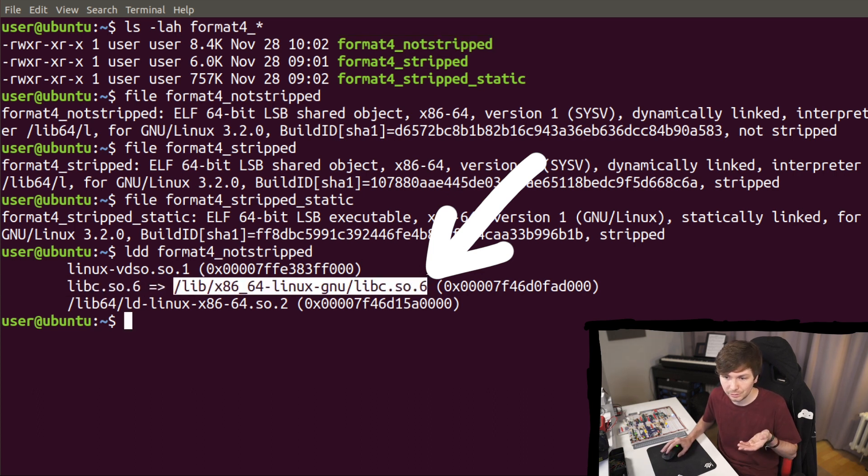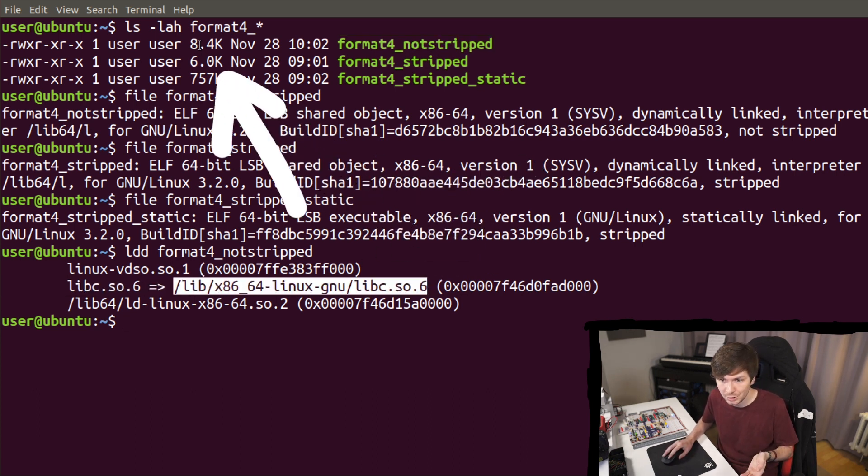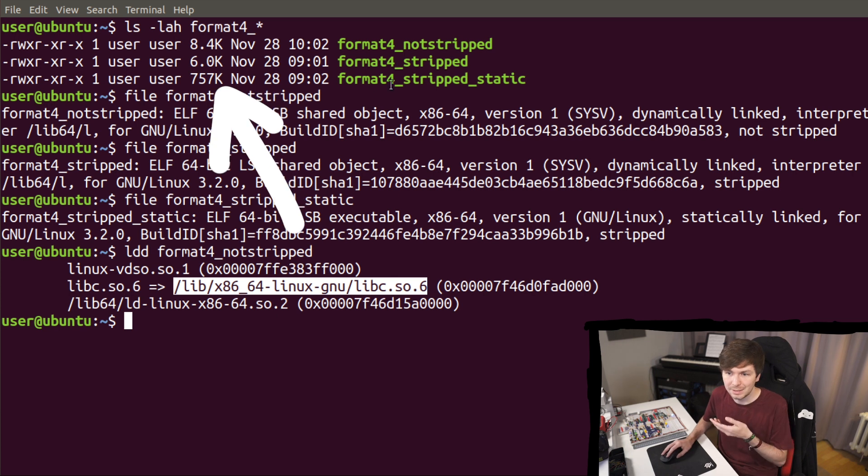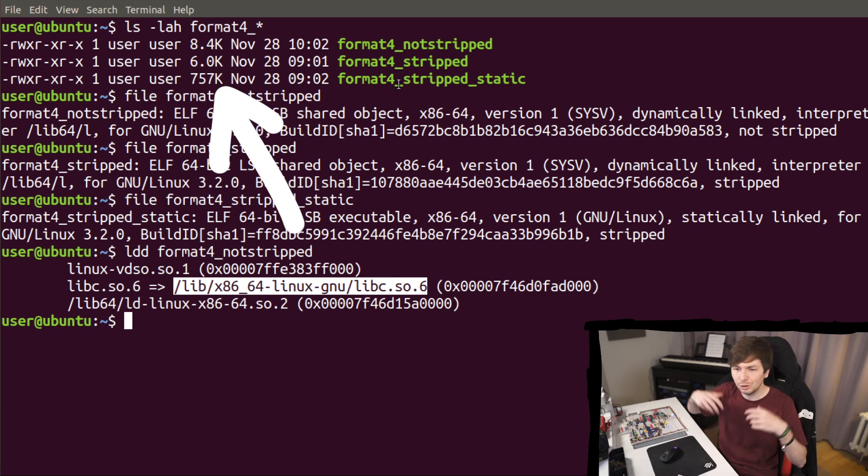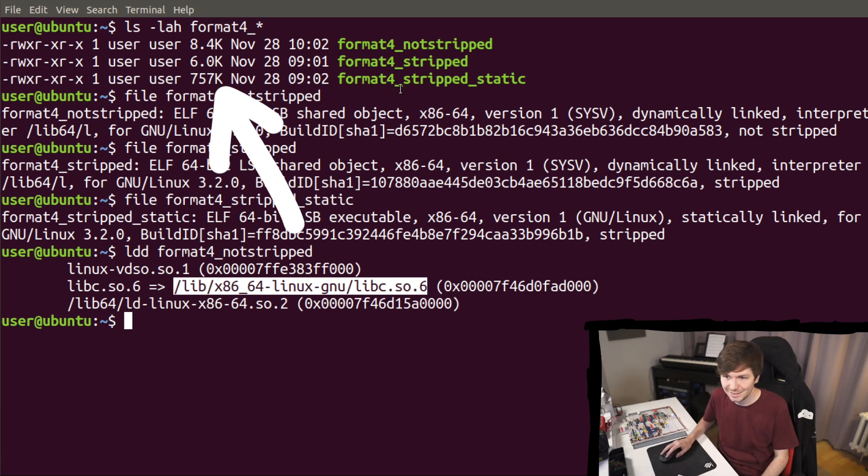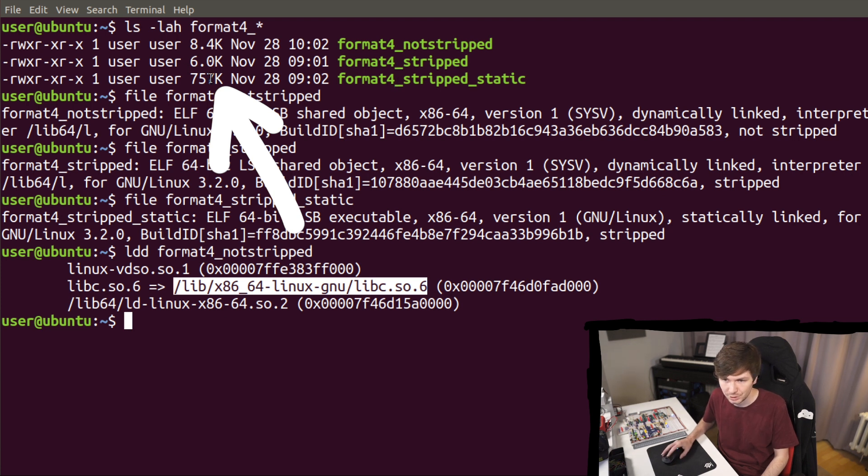So they are dynamically linked from this location, so they are much smaller. But the statically linked binary has to include all the code from libc inside of this binary. And that's why it's so much larger.